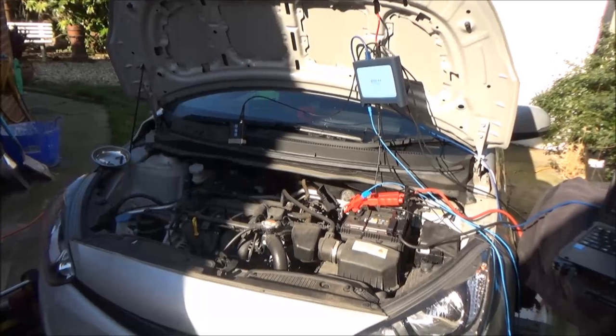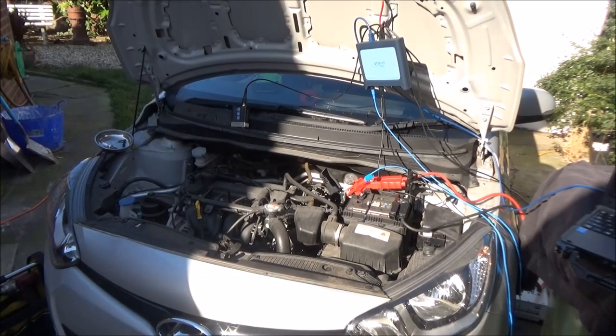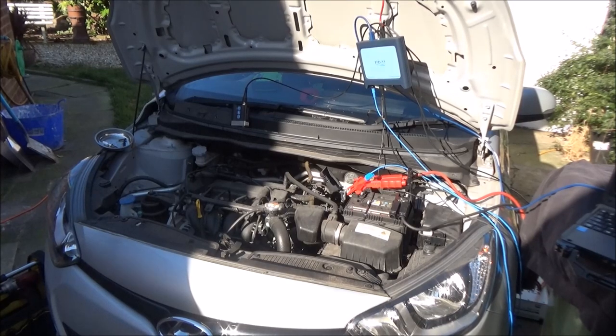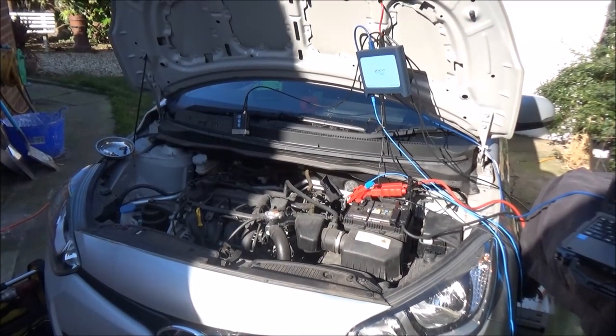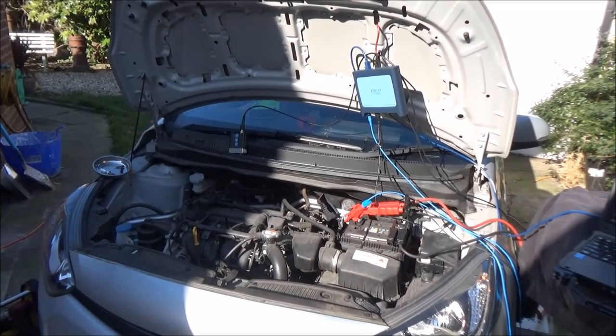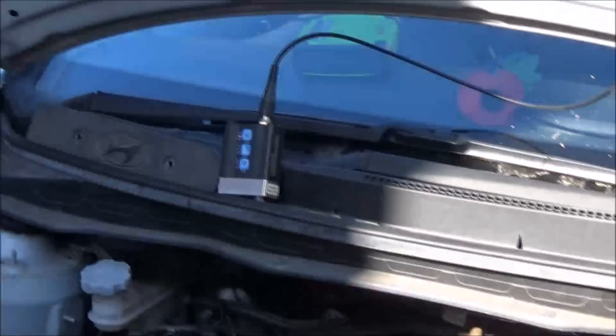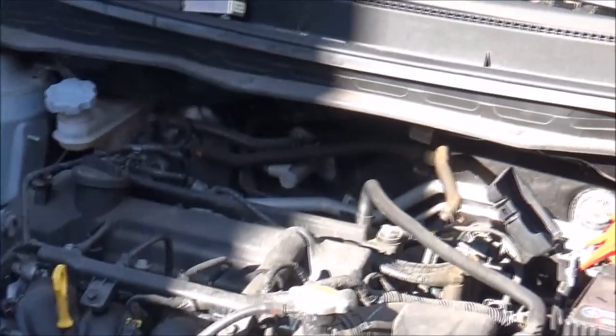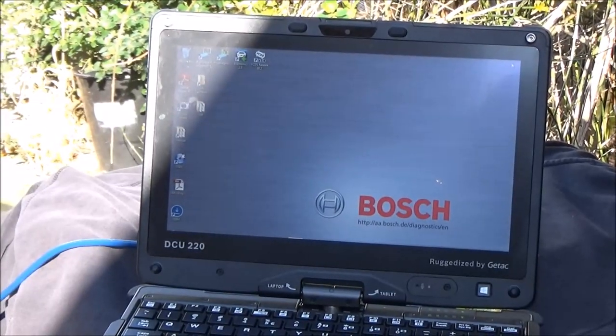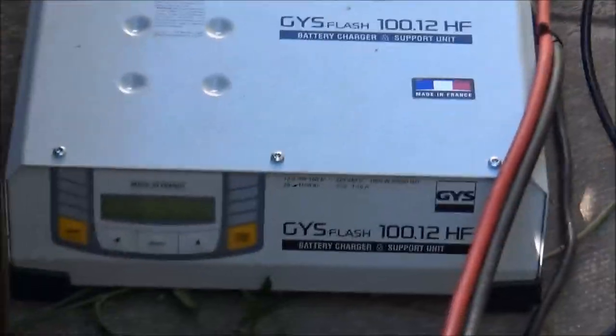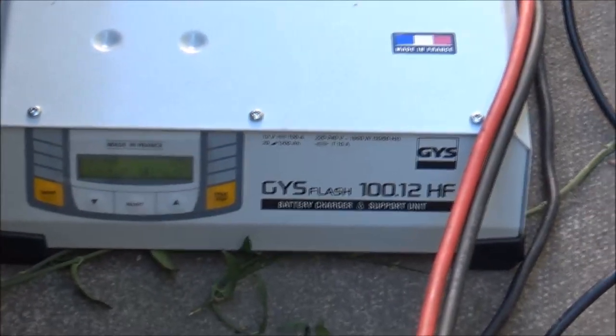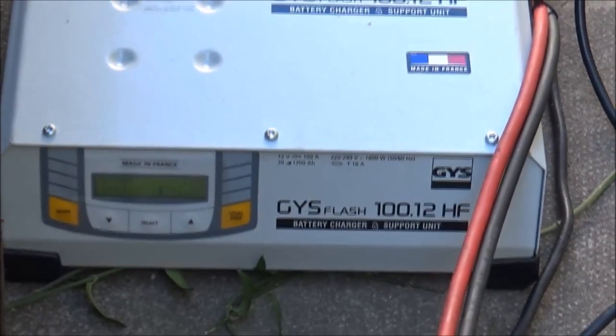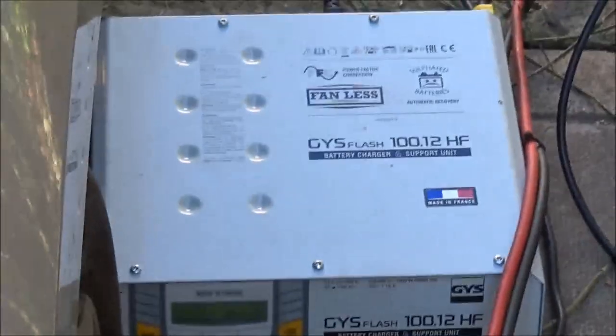Good morning YouTube, today on this bright and sunny Sunday morning we're going to be running through a few of the basics of in-cylinder compression testing using the WPS 500 from Picoscope automotive. Test vehicle today is a 2012 Hyundai i20 1.2 petrol. We've already got the Picoscope set up. We're using the WPS 500 with the Bosch DCU 220 ruggedized laptop and the GYS 100 amp battery support unit just to keep a trickle charge on the battery while we're filming. Brilliant piece of kit that is.